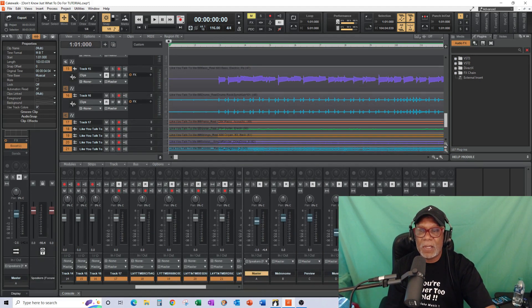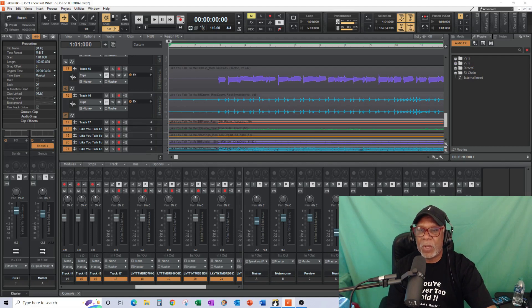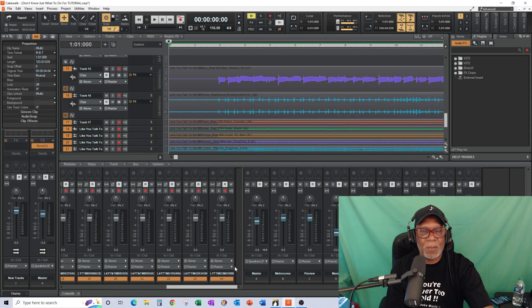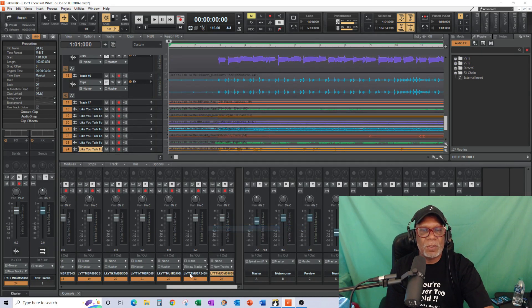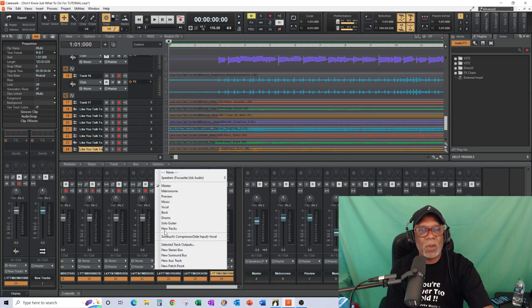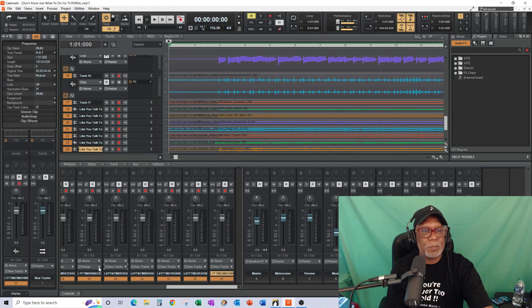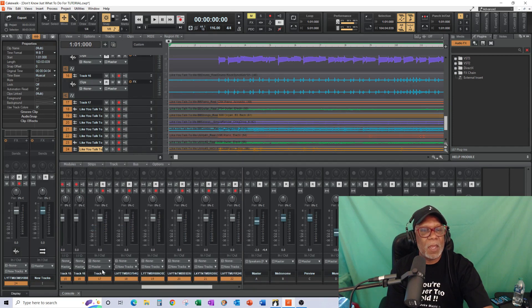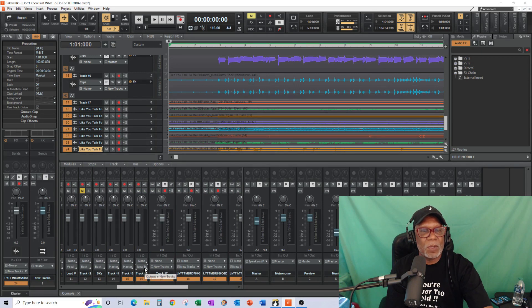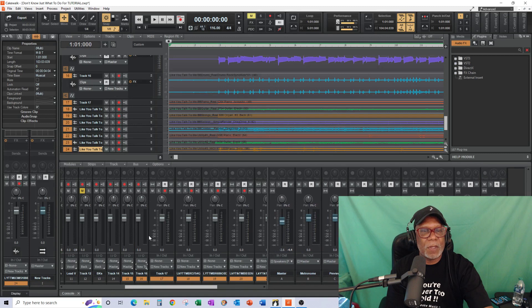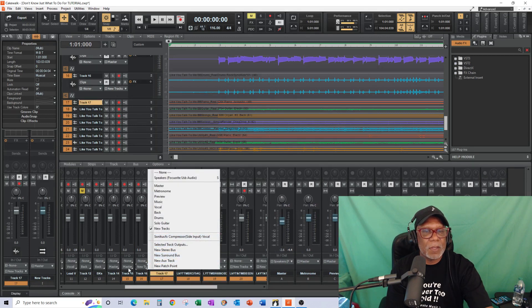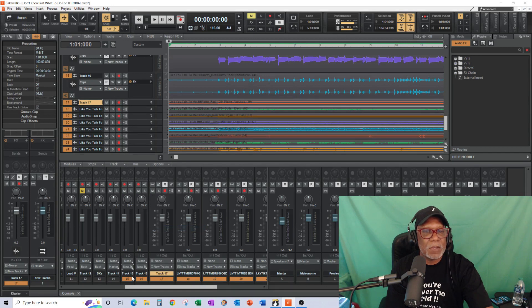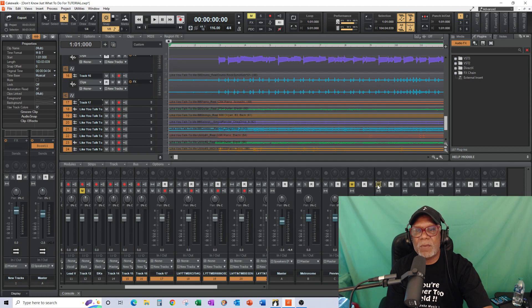I'm also going to quickly make a bus - I'll call it 'new tracks.' I'm going to send all the tracks I just brought over into this new bus called 'new tracks.' The reason I'm doing this is because I've got the old track set up with a certain arrangement, so I'll take these new tracks, label them, and send them over to a 'new tracks' bus in Cakewalk. Right now they're going to the master, but I want them routed to this new bus.